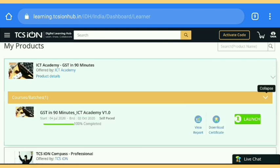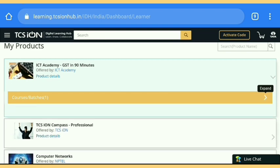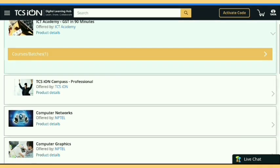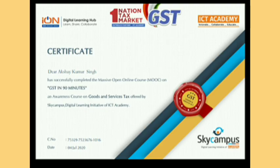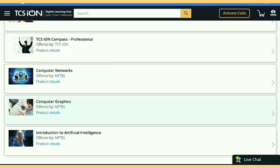I'm going to download my certificate. Your certificate is automatically downloaded as you complete your course, but there is also an option to download your certificate manually. I'm going to show you the certificate I got from completing this GST course — it is a very nice certificate.